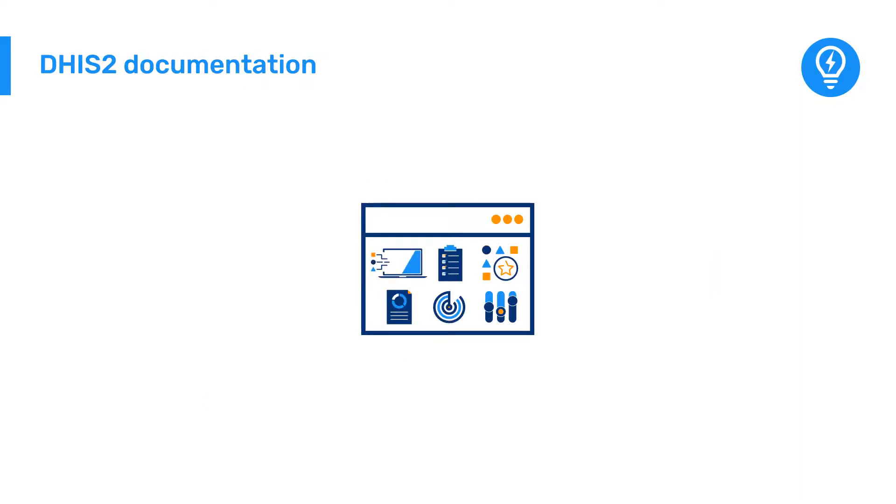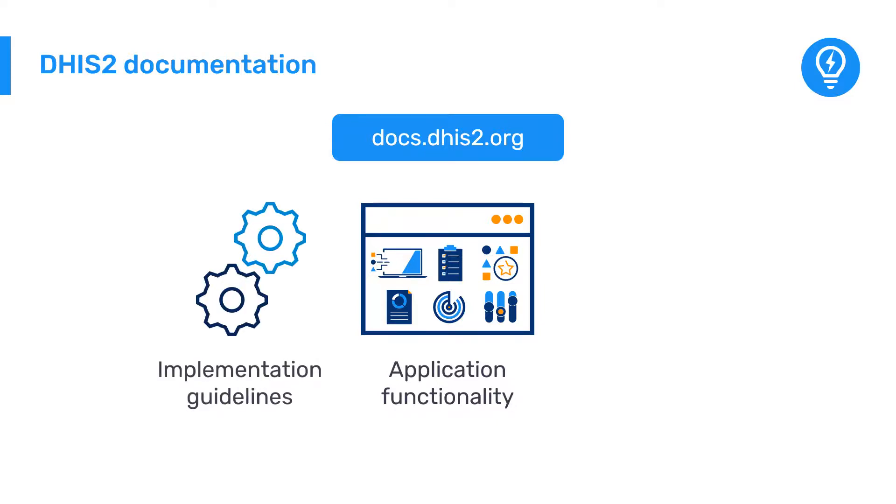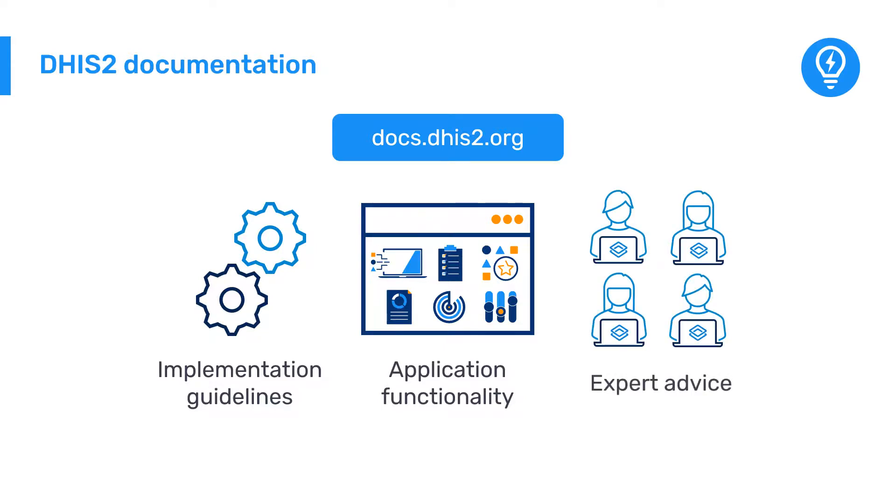As you start to use DHIS2, you may want to check the functionality of a particular application. The DHIS2 documentation contains detailed information and implementation considerations available for DHIS2. It's written by a core team of DHIS2 experts. These guides are all available at docs.dhis2.org.